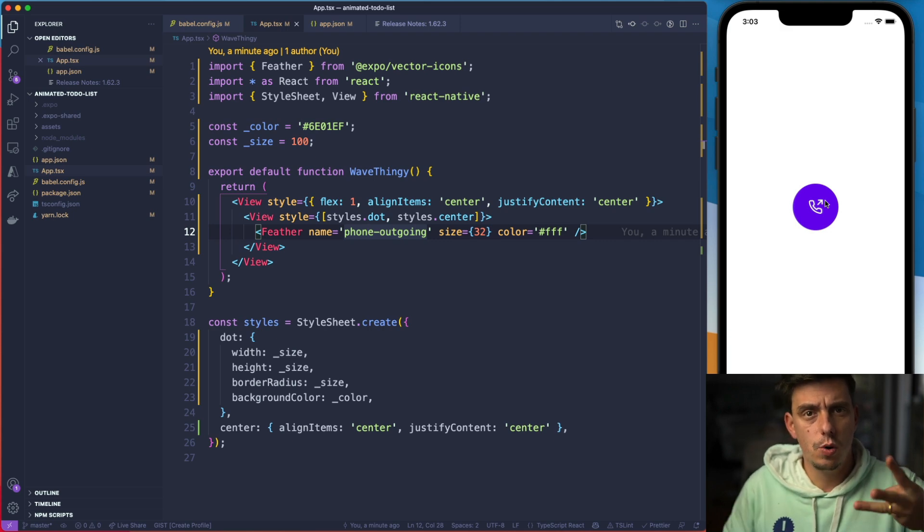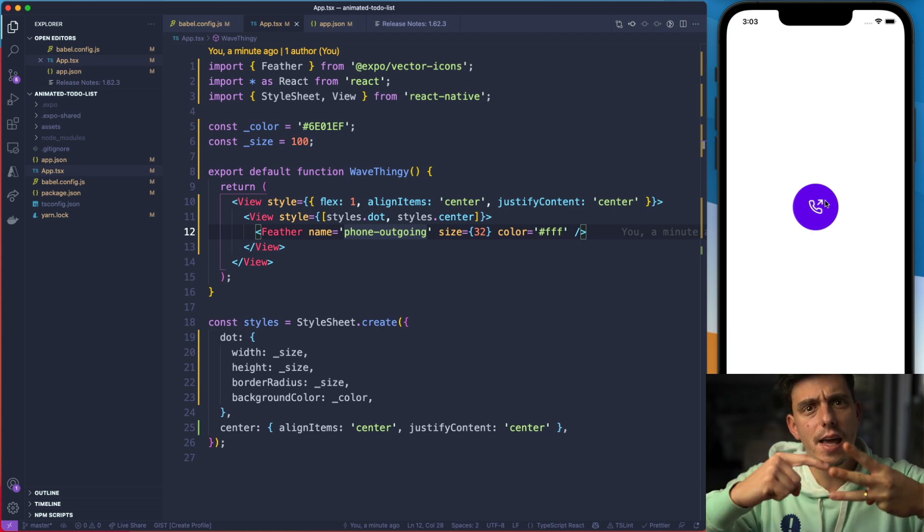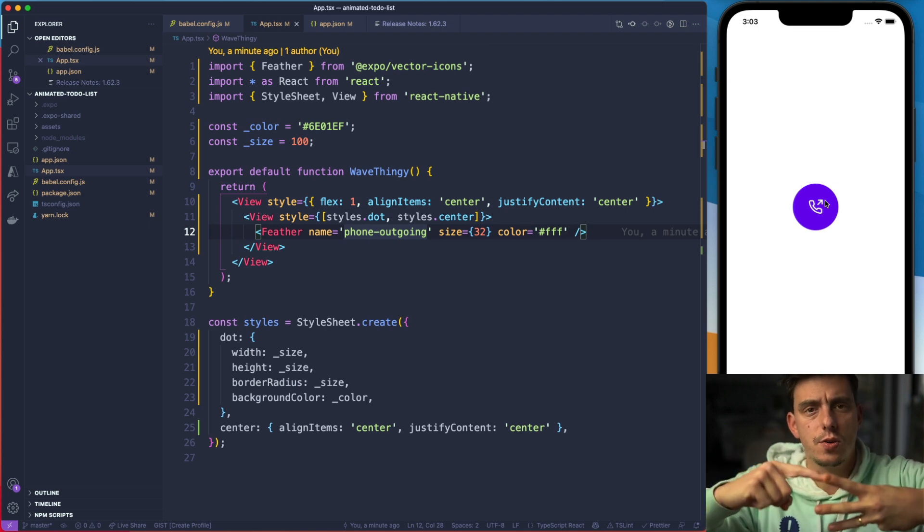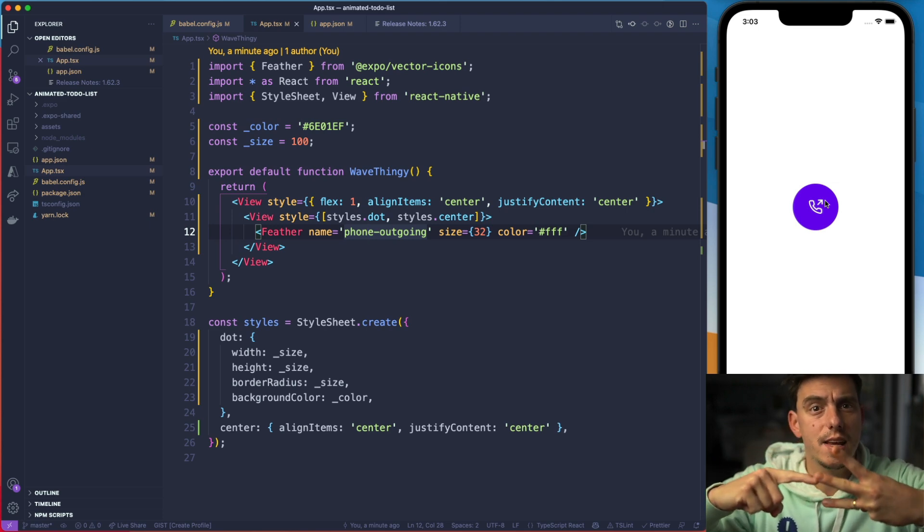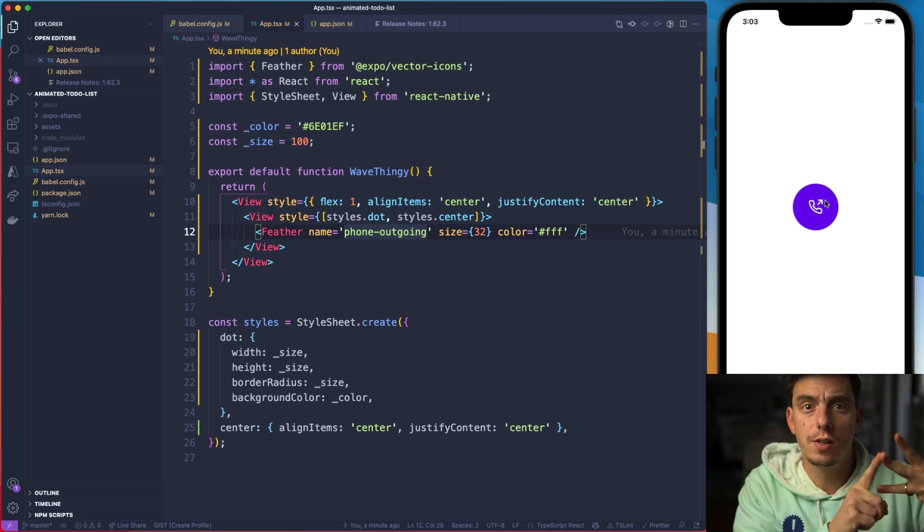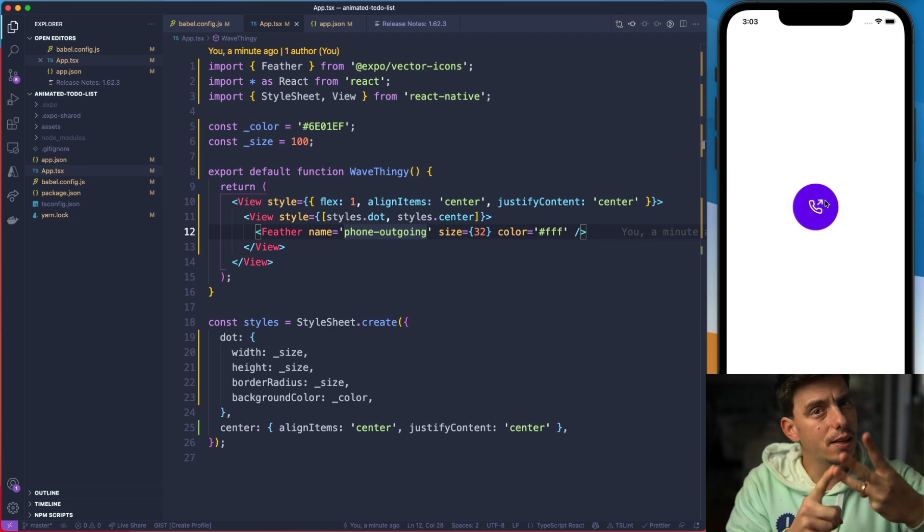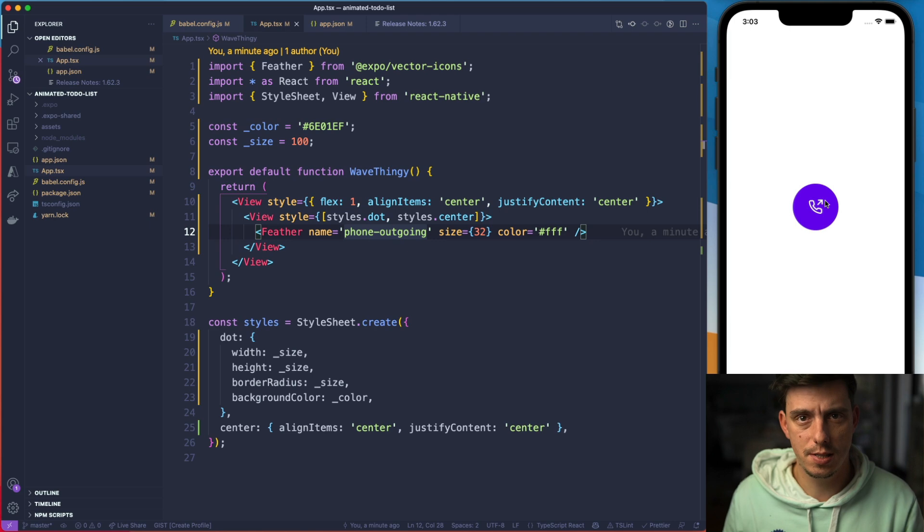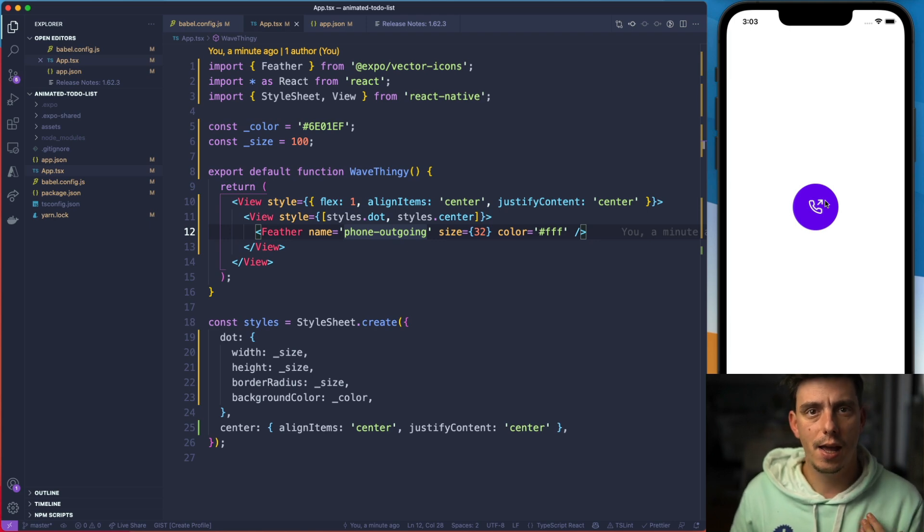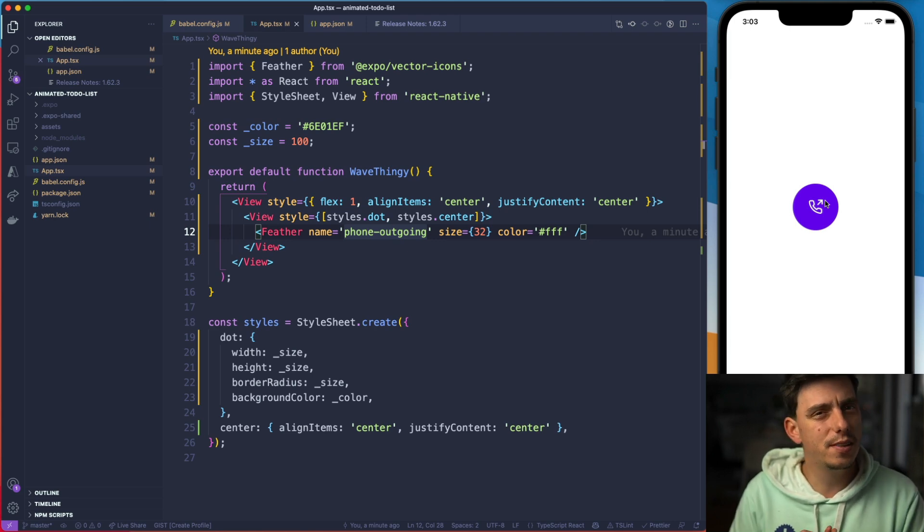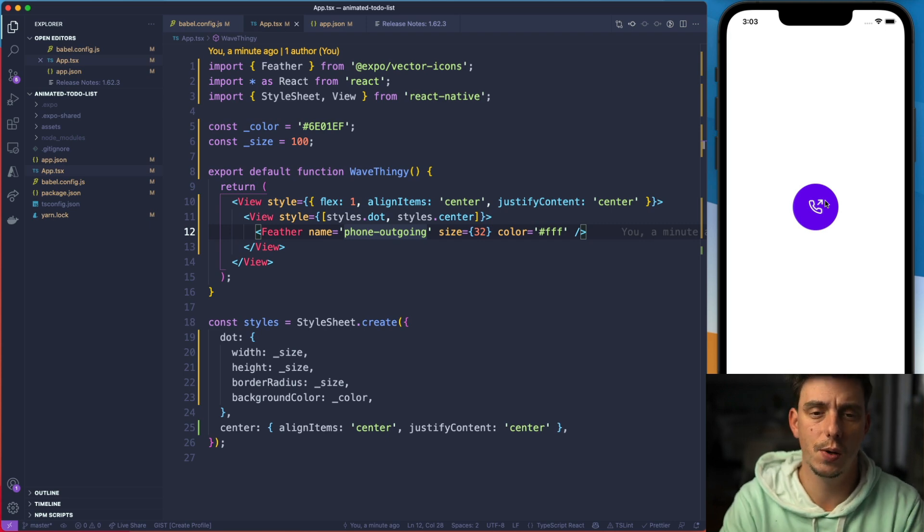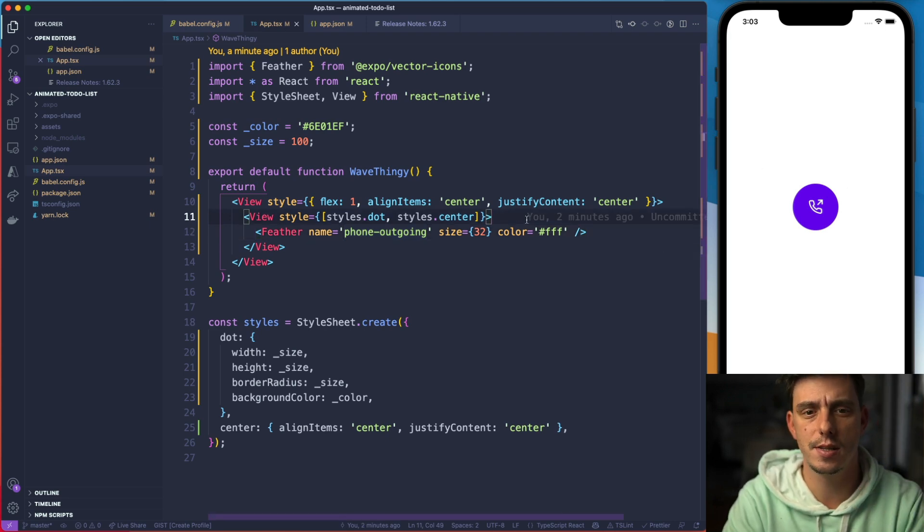We would like to delay the animation based on the index. So first one is going to start, I'll start the second one with a 200 milliseconds delay and the third one with 400 milliseconds delay. And you'll see repeat reverse when it comes into play. So let's create those circles.